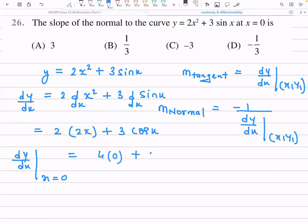We need to find the slope at x = 0. Substituting x = 0: the first term 4 × 0 = 0, and cos 0 = 1, so the slope of the tangent = 3 × 1 = 3. Now we can find the slope of the normal.